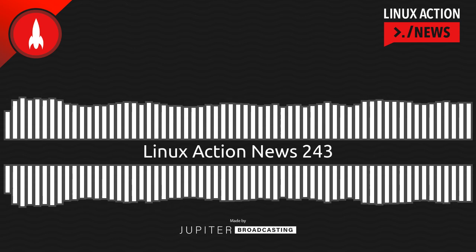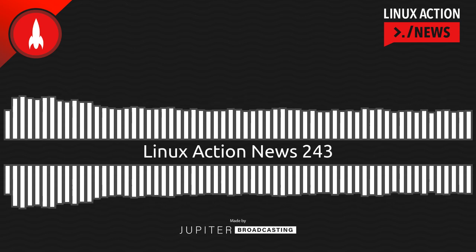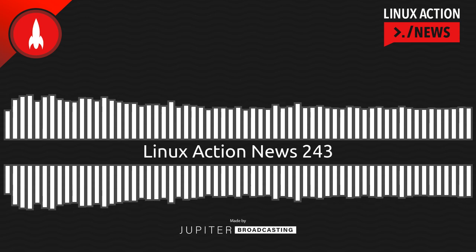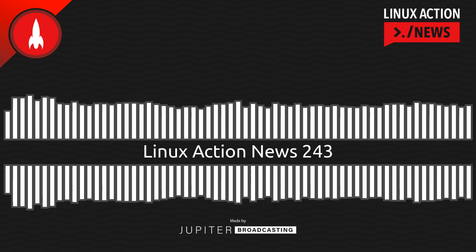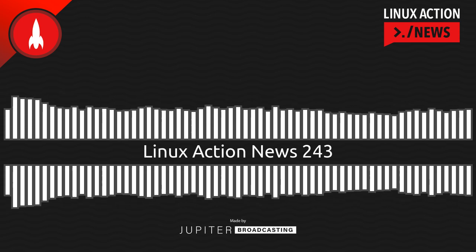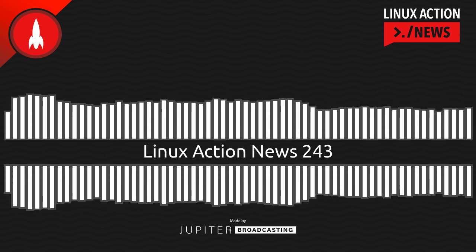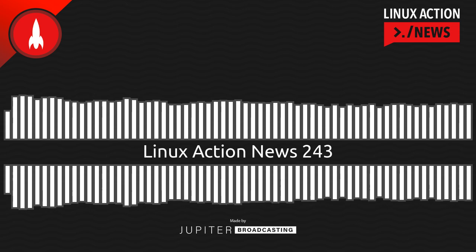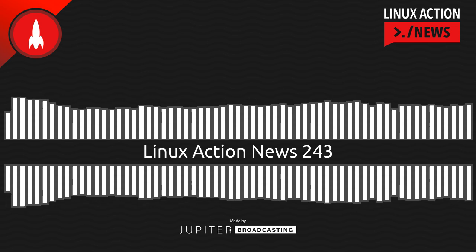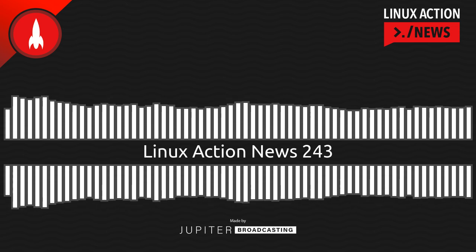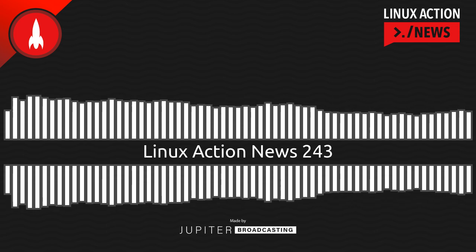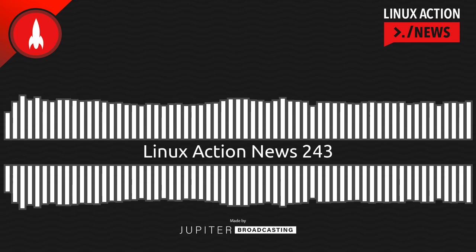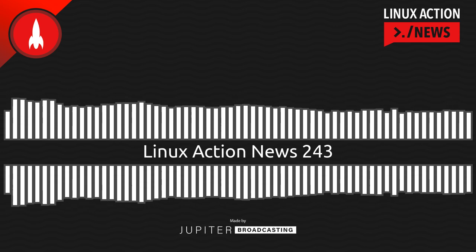This episode is made possible by your direct support, jupiter.party. You can support the network directly and support our independent content creation with your membership. As a thank you, you'll get access to ad-free versions of all of our shows, including Linux Action News, as well as access to the special edition feeds. It's jupiter.party.